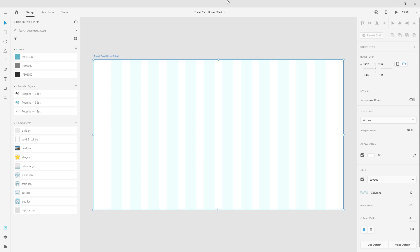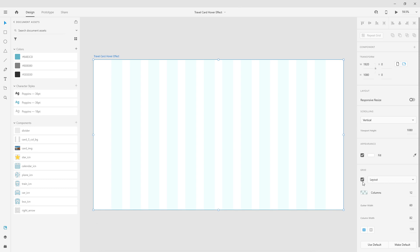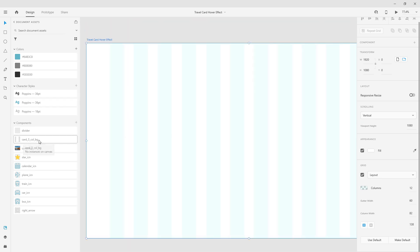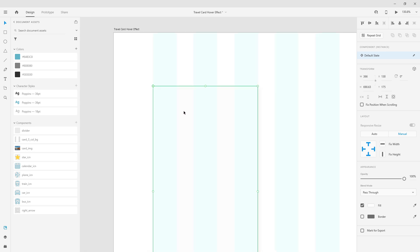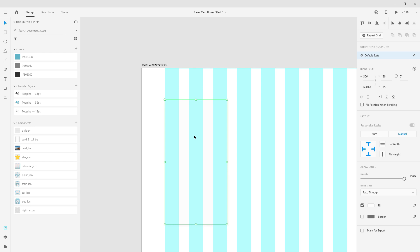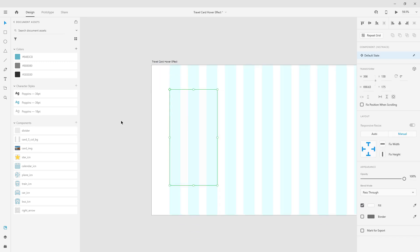Here is the practice file we are going to start with. You can get this exact same practice file if you click the link below and join my membership. Alongside all the courses, digital design products, and mentorship, you can get everything inside that membership. What I have here is a 1920 by 1080 frame with grid settings. I'm going to drag this card BG layer — I created it in advance so I can easily start my work.